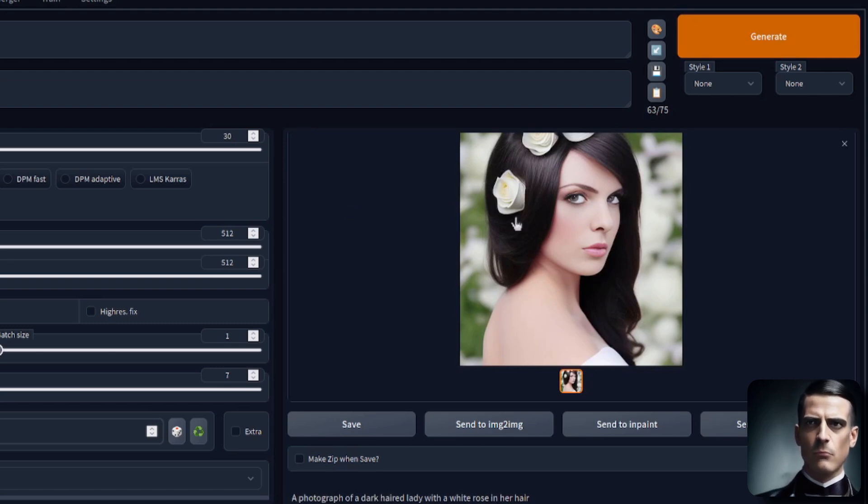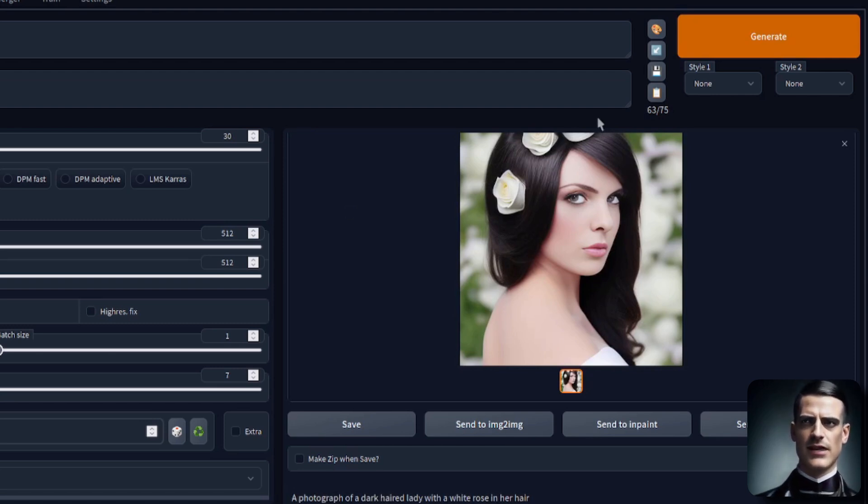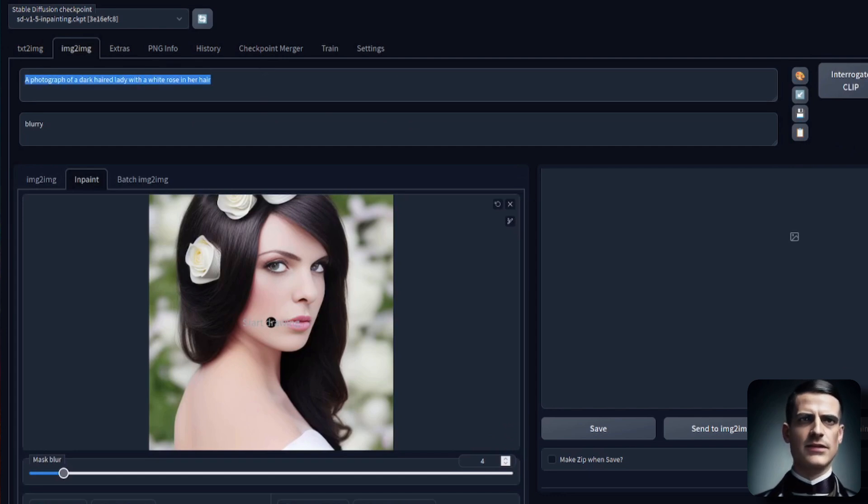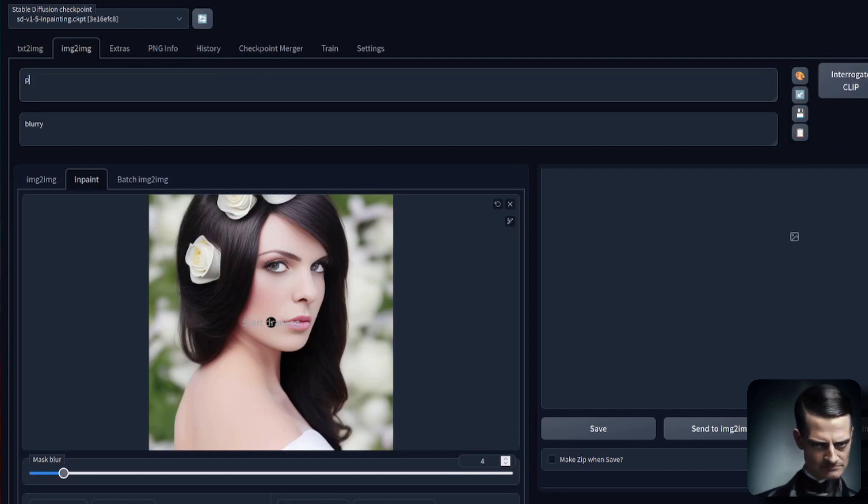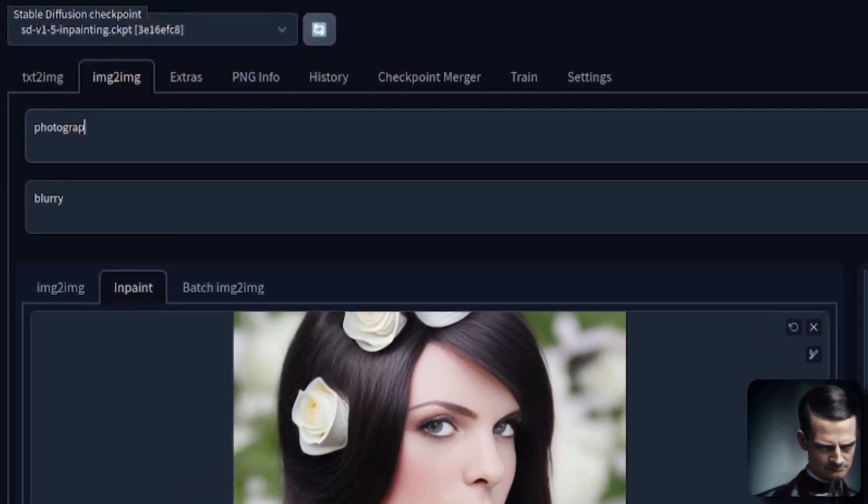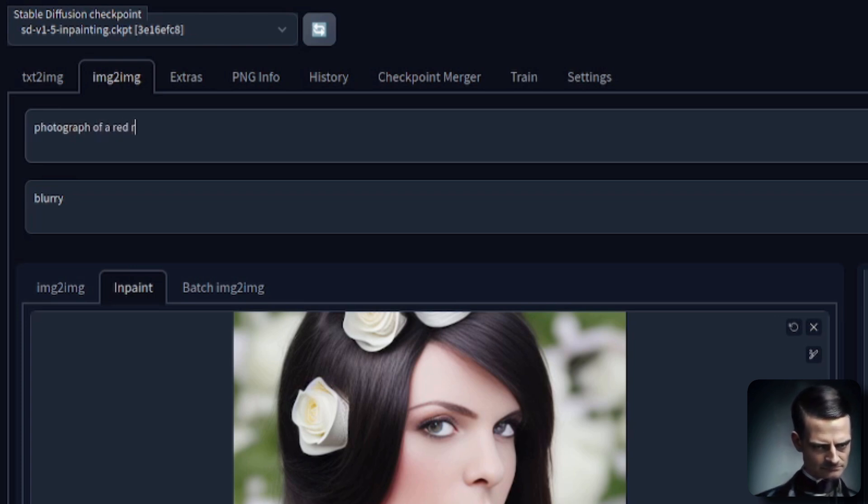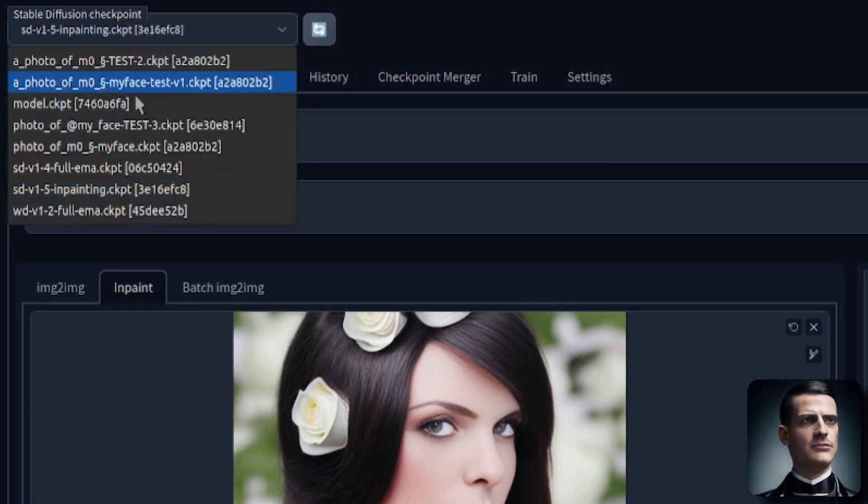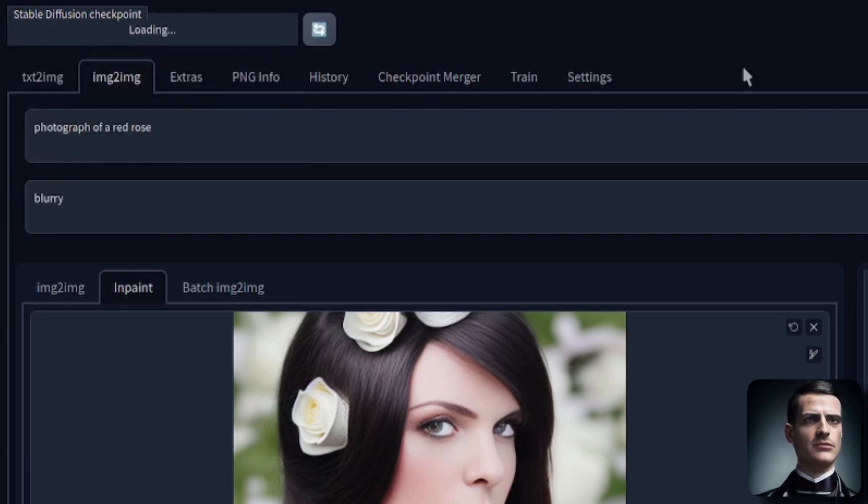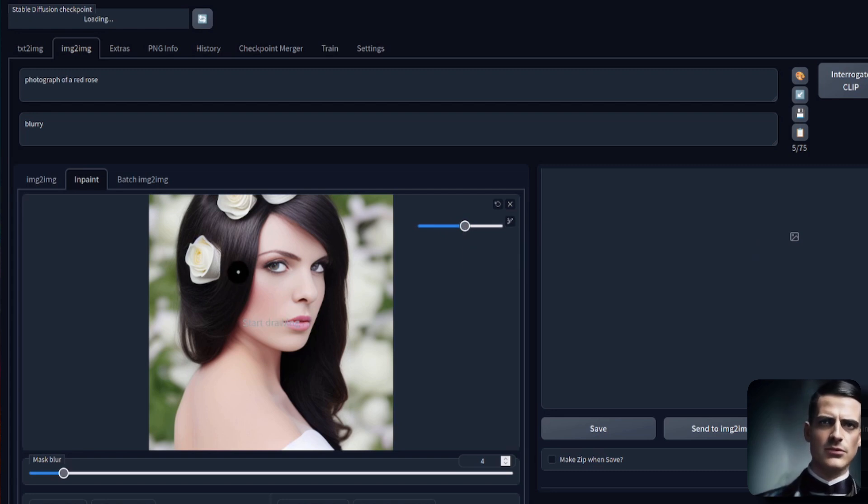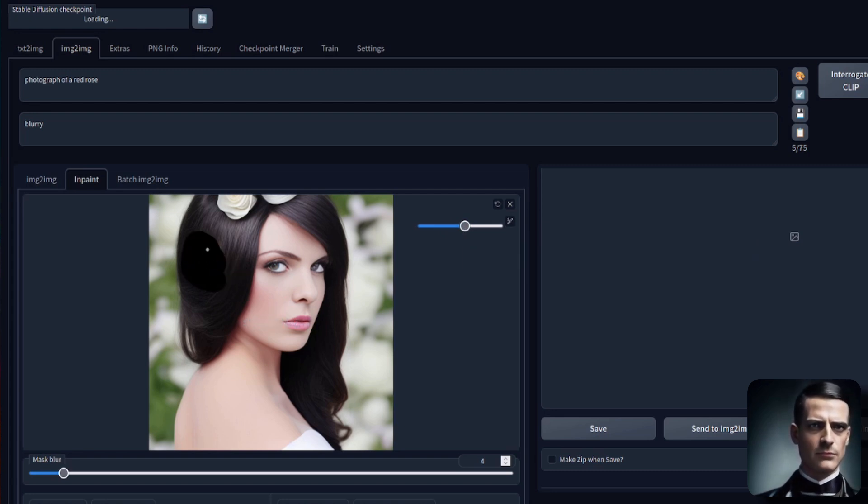We've got a lady with white roses in her hair. Now, as we know, of course, white is completely the wrong color for roses. This is photograph of a red rose. That's what we want. We need roses to be red. So, let's just switch back to the original SD 1.4 model, and we'll have a go with that, just so that we can see how the in-painting works in comparison.